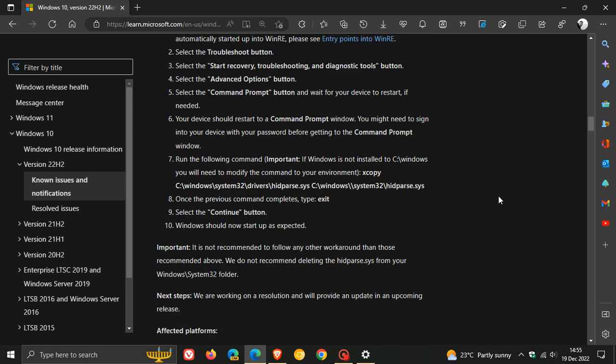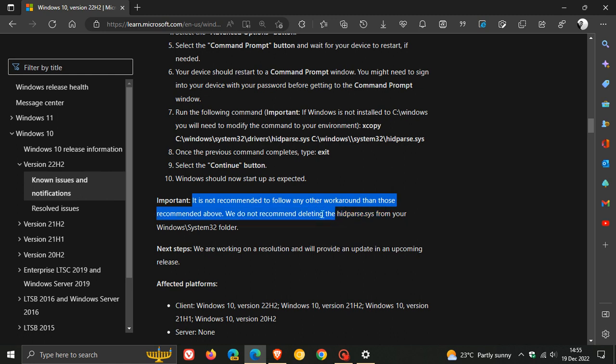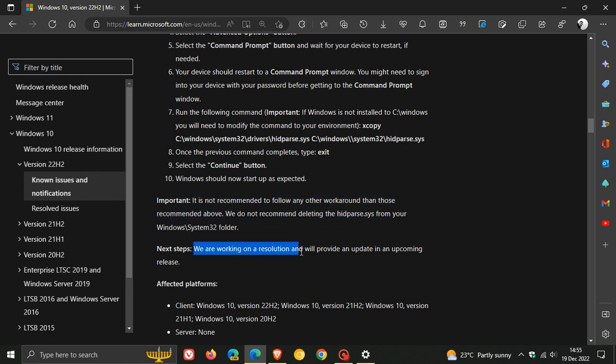And Microsoft does mention, though, if you do apply that workaround, it is not recommended to follow any other workaround than those recommended above. And then the next steps, they are working on a resolution and will provide an update in an upcoming release.